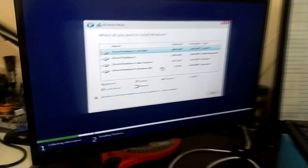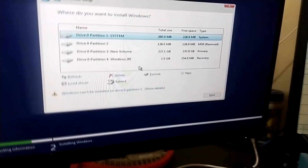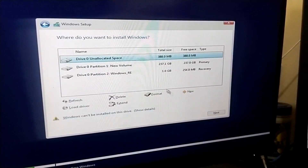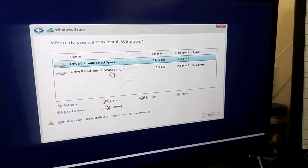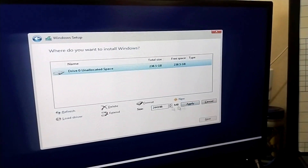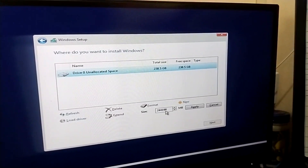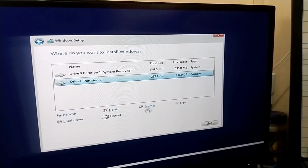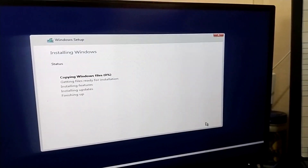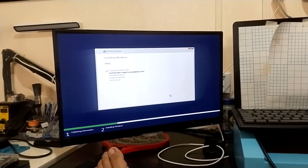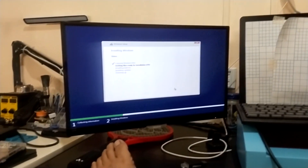I'm going to show you — this is the M.2. I'm going to clear everything. Delete, delete — I don't need that. I'm going to create a new partition — it's 244 gigs. Apply and then next to install Windows. After that I'll insert this M.2 back into the laptop and see if that continues.